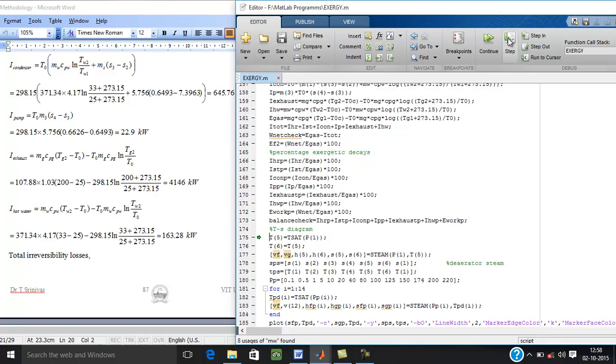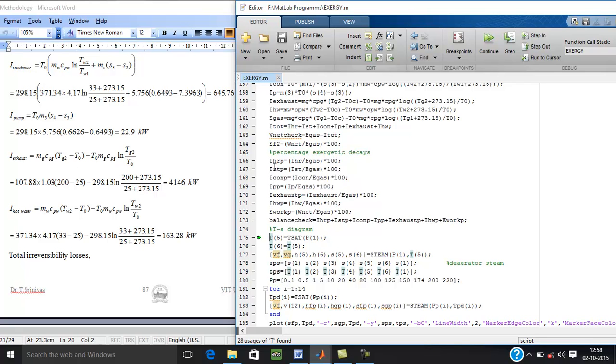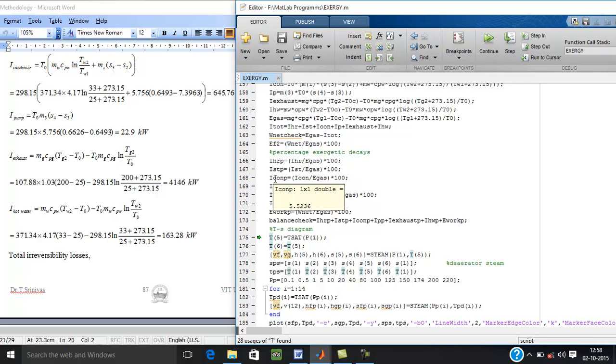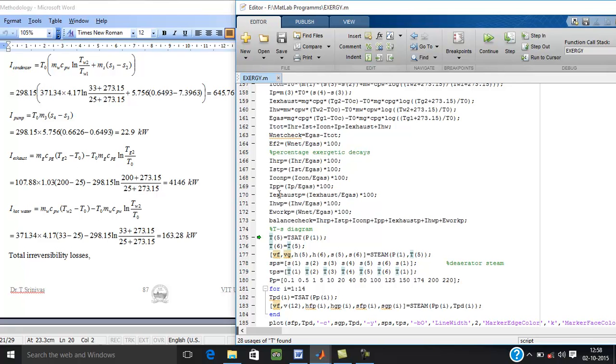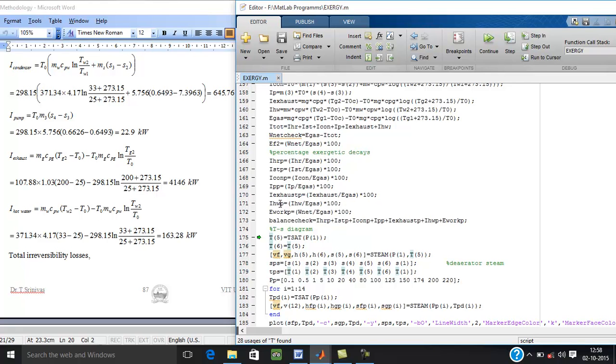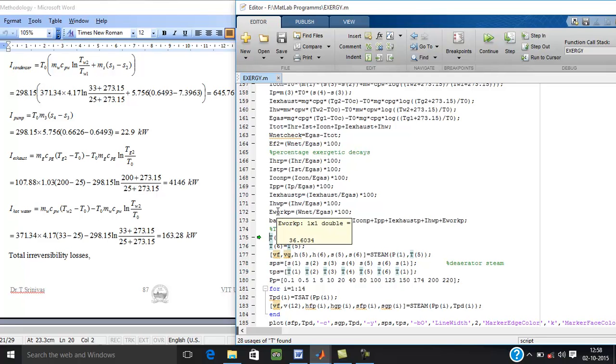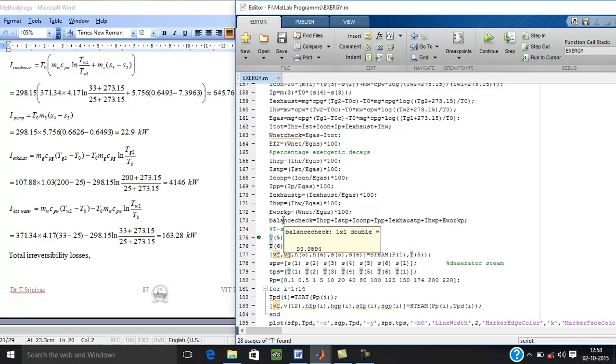Now see, percentage in HRSG is 14.73, steam turbine 6.07%, condenser is 5.52%, pump 0.19%, exhaust 35.46%, hot water 1.39% and exergy associated in the work is 36.6% which is equal to the second law efficiency. Now the exergy balance shows the sum of all irreversibilities in percent plus exergy associated with the work is 99.98%.